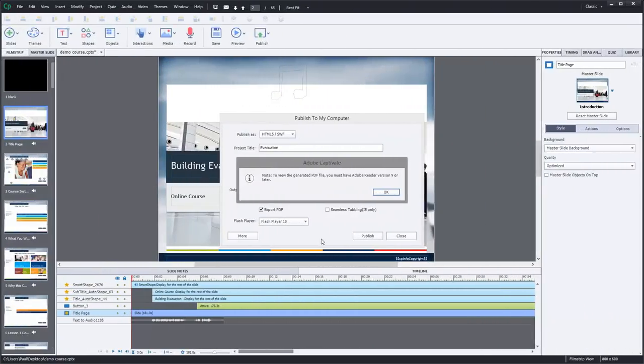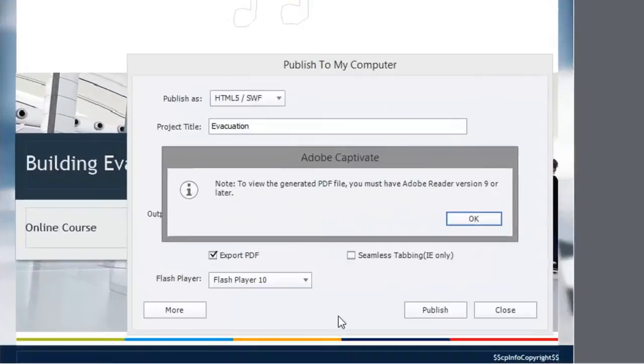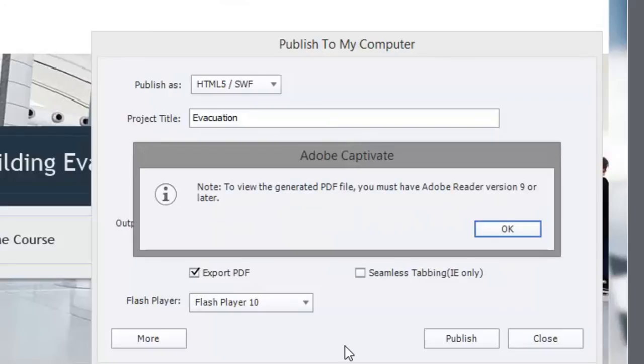So it's published to the folder and you've noticed you've got an extra note here that you don't normally see. It says note to view the generated PDF file, you must have Adobe Reader version 9 or later. So if you're going to distribute this PDF with your eLearning course embedded right in it, make sure your users have Adobe Reader 9.